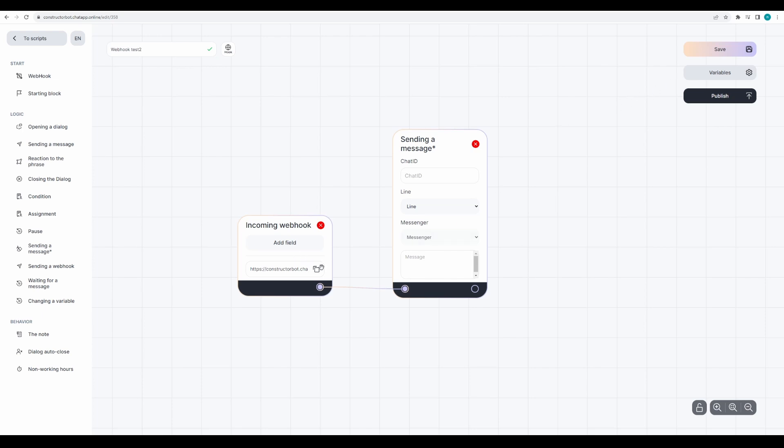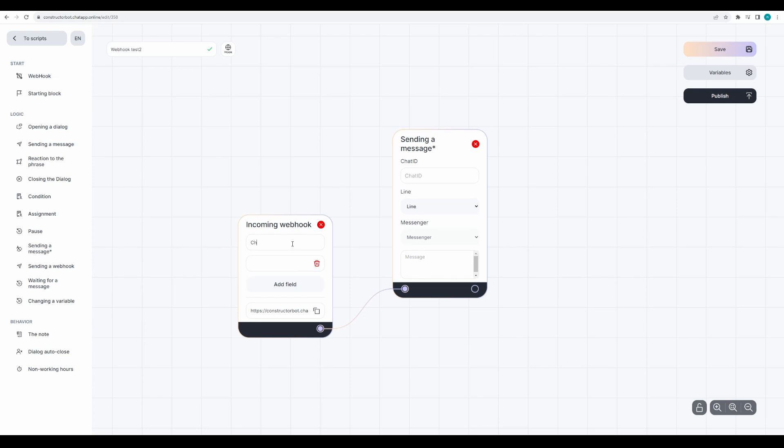In the incoming webhook block create two fields: chat ID and ID. These are parameters that we will send from Bitrix24. In chat ID we'll send the client's phone number or username. In ID we'll send the card number to tell the automation rule which specific card's field needs to be changed.